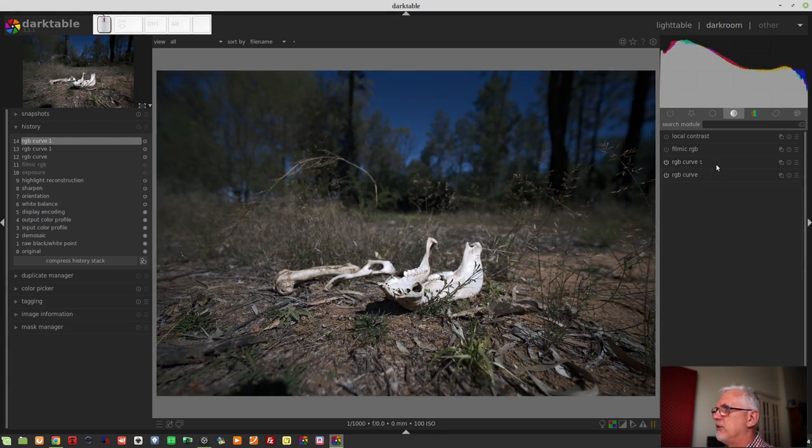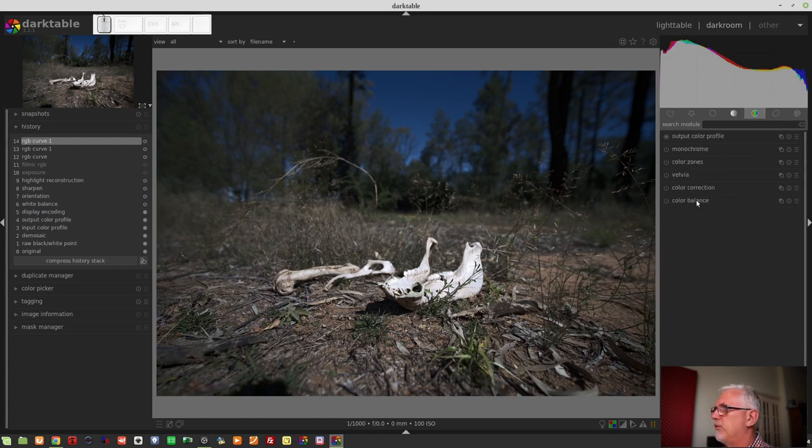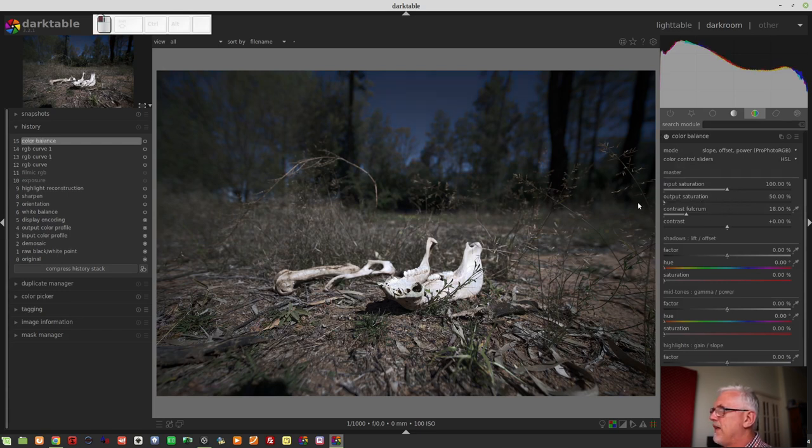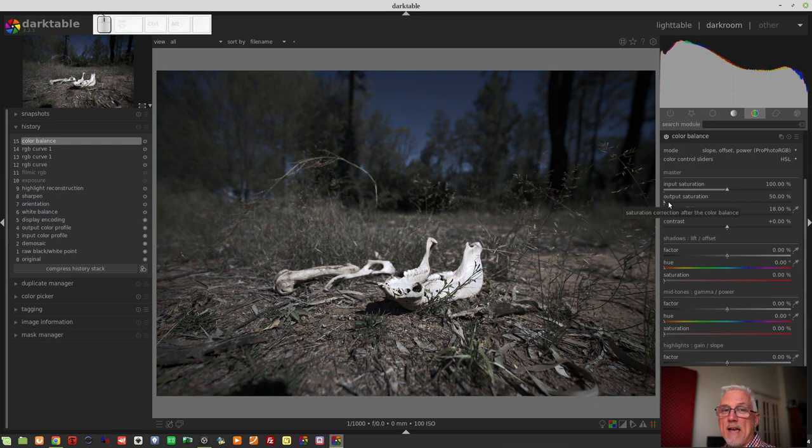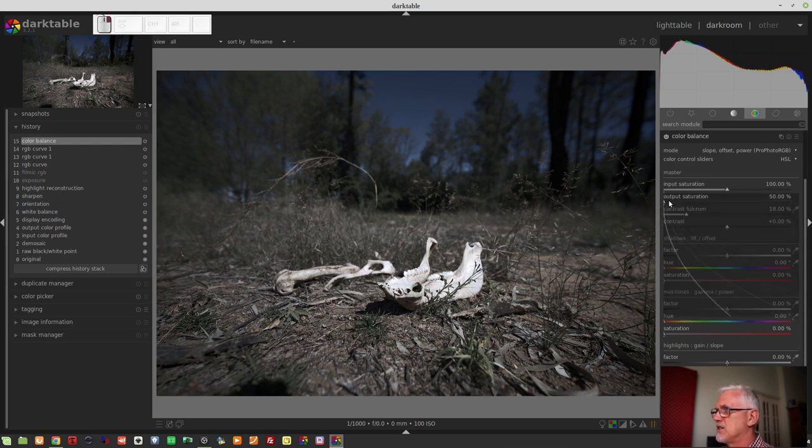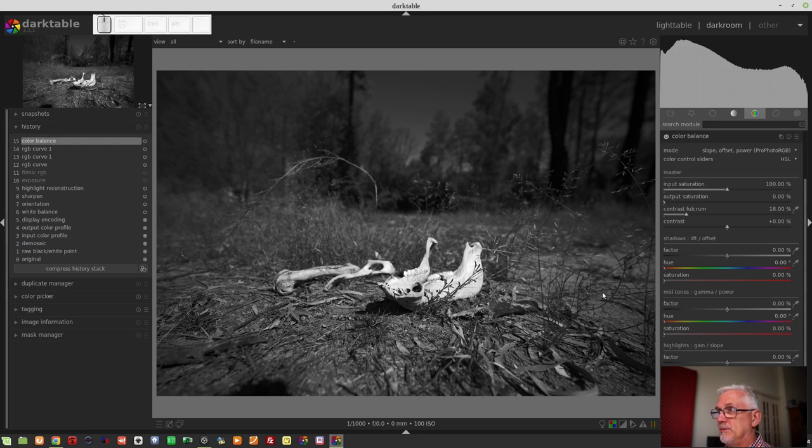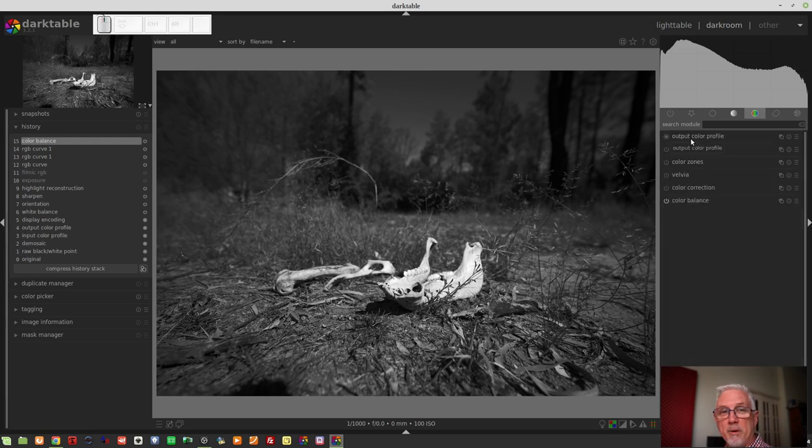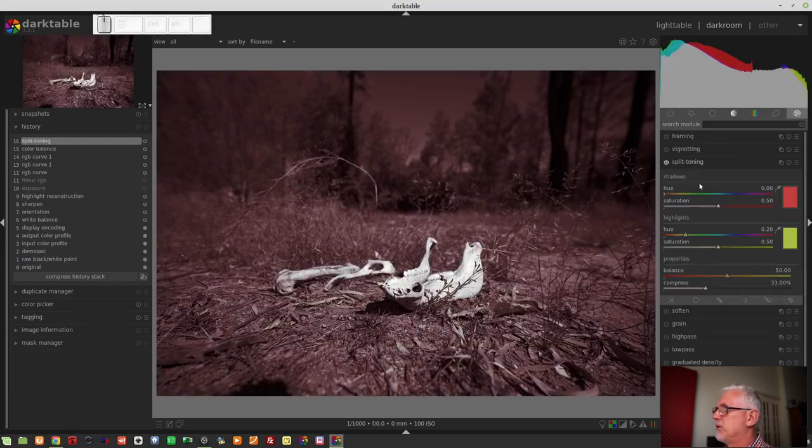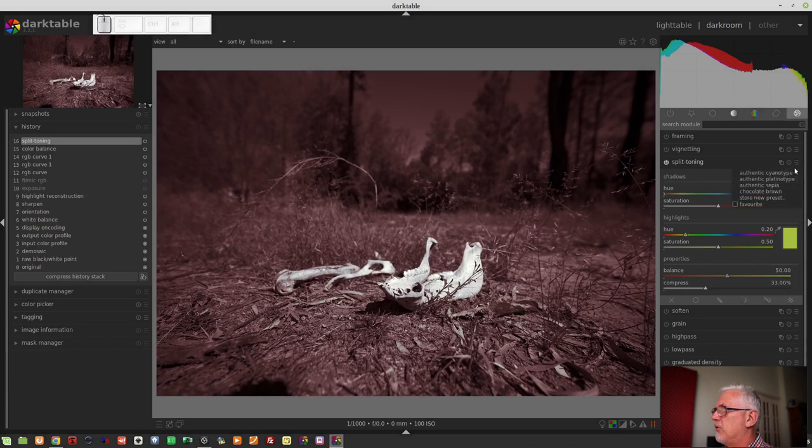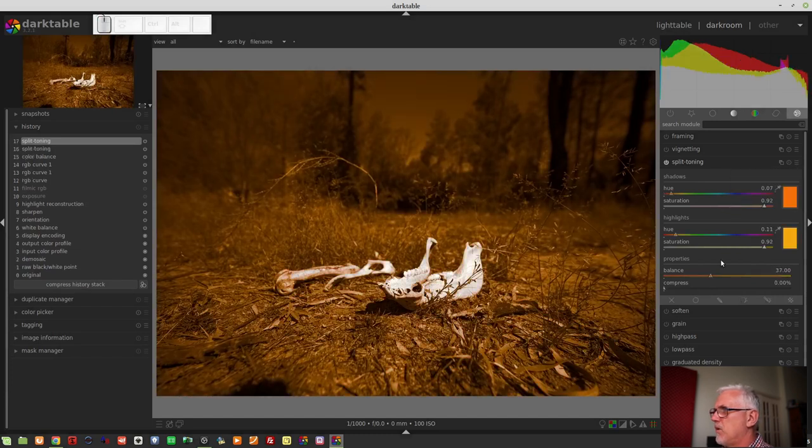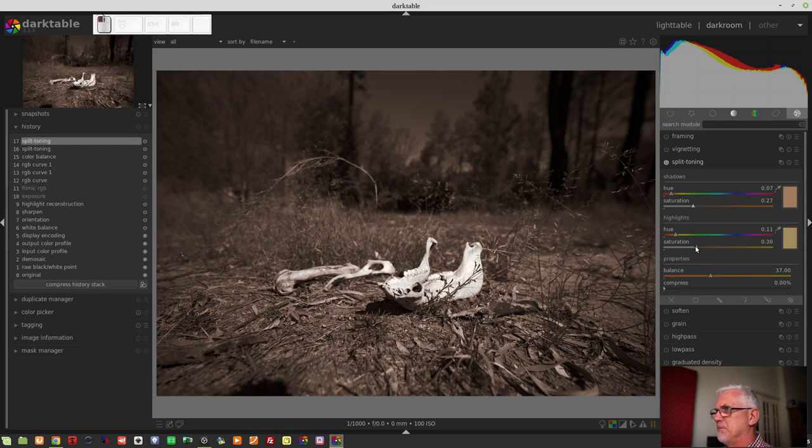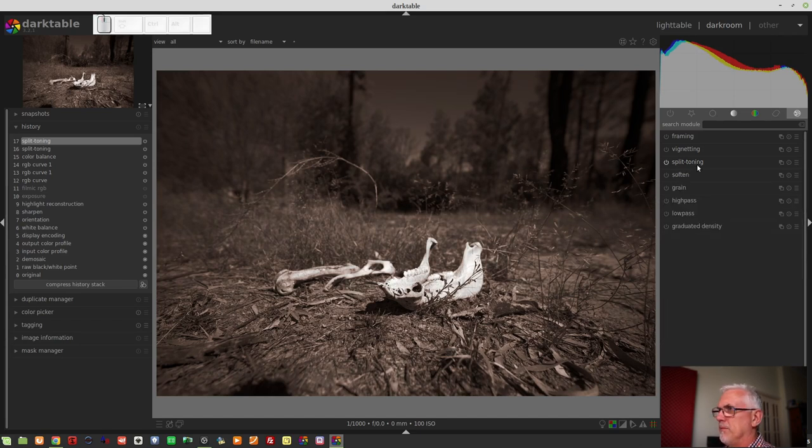In terms of turning this into a monochrome, I would then probably use the color balance. If we drag that to its lowest value, the output saturation, you'll notice that's 50%. I actually want it to be zero, so I'll just type in zero. Now, I have my monochrome image, and the last thing I'd probably do with that would be add a bit of split toning, because I like a bit of a sepia look. Maybe grab the authentic sepia, which I don't understand why these saturation values are set so high.